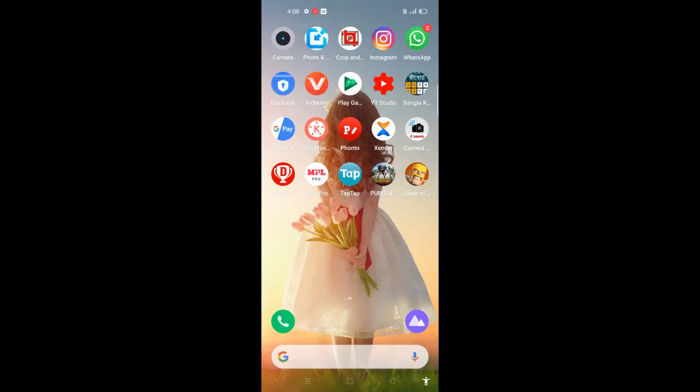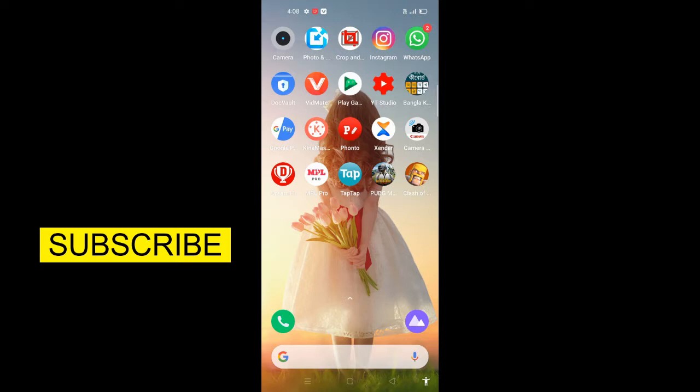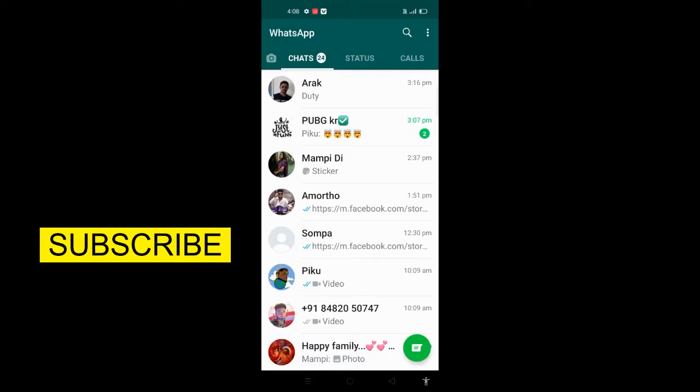Friends, I am going to open the phone. First, I will open WhatsApp. Open.